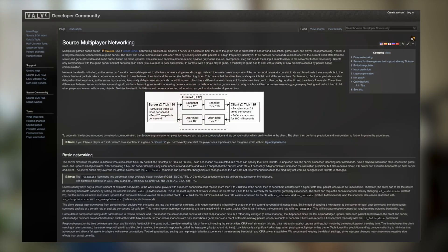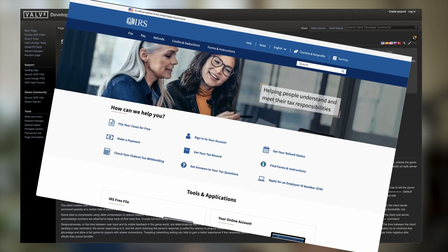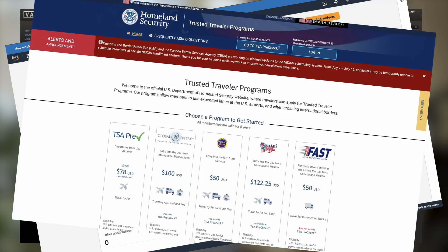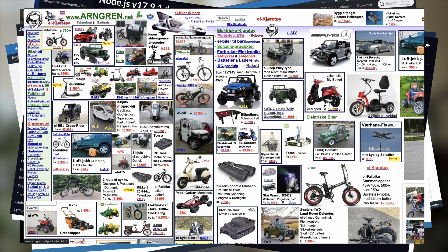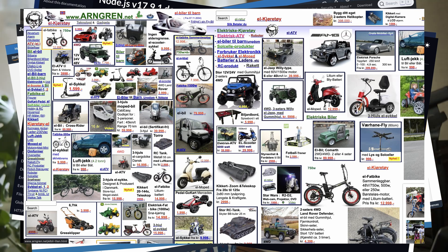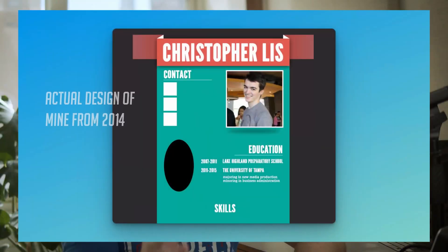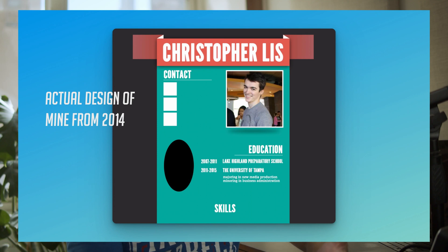Has your website ever looked like this, or this, or this? If so, that is totally okay. I've designed many of these sites myself, and that's simply because I just didn't know what I was doing at the time.